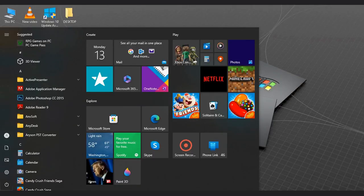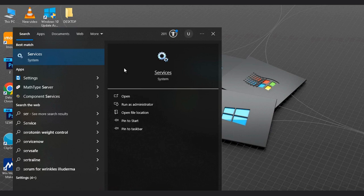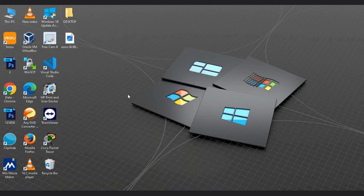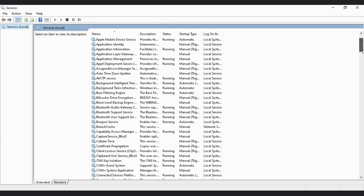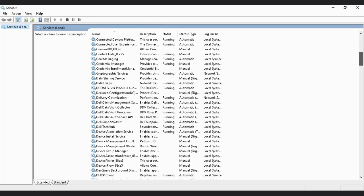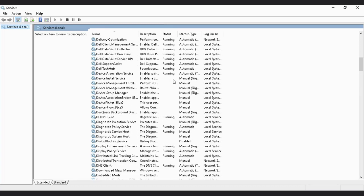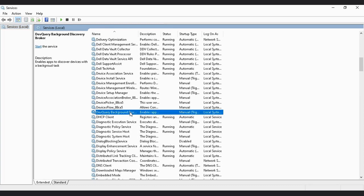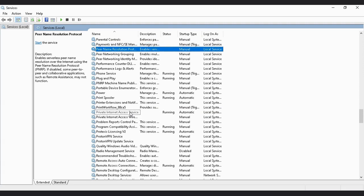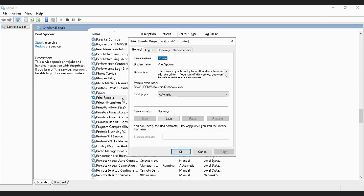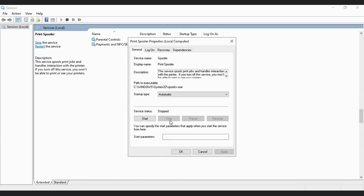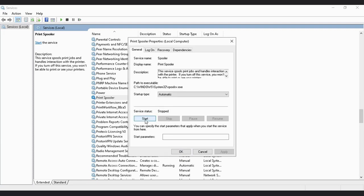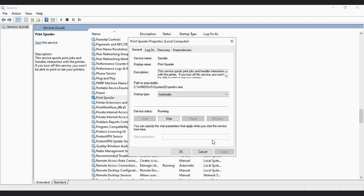Now look for Print Spooler service. You can scroll the services or you can search by clicking anywhere and type P to make it easier. Now restart the Print Spooler service, or simply you can restart your PC. After that, you can now connect the printer on a client PC.